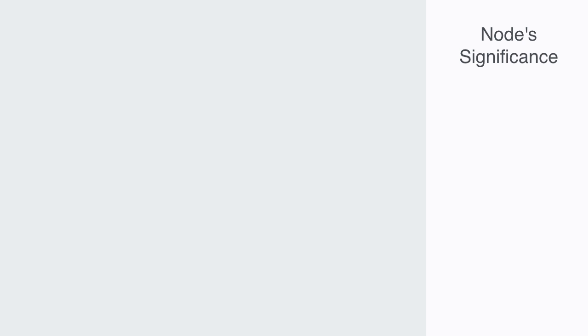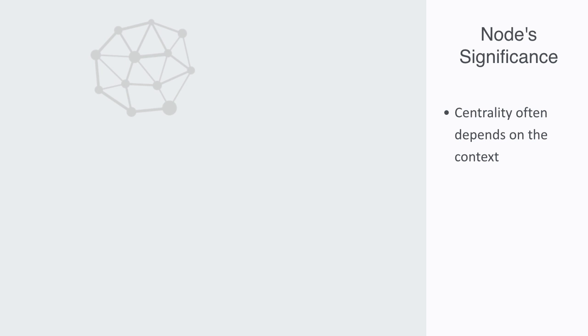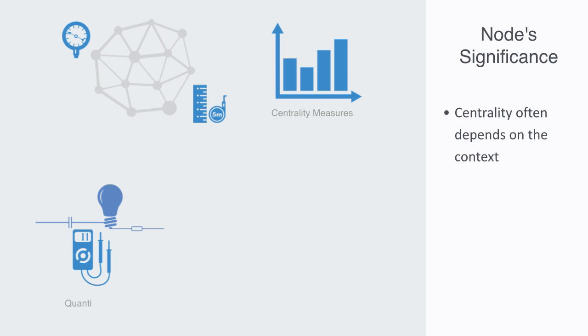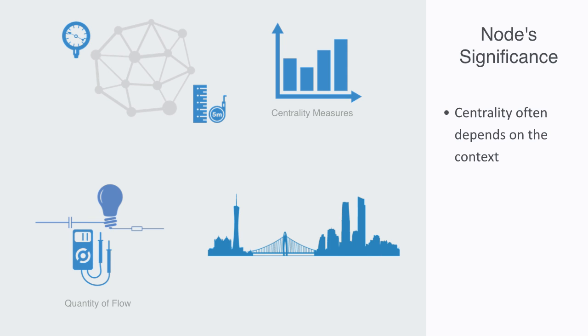This concept of centrality is quite a bit more complex than that of degree, and may often depend on the context. But we will be presenting some of the most important parameters for trying to capture the significance of any given node in a network. The significance of a node can be thought of in two ways. Firstly, how much of the network's resources flow through this node? And secondly, how critical is the node to that flow? Can it be replaced?